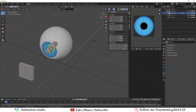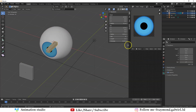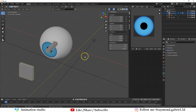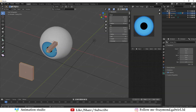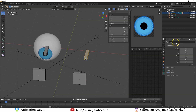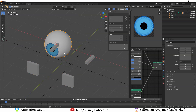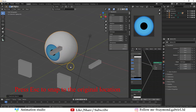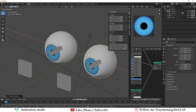Go to the armature, press Tab for Edit Mode, and add '.L' to all bone names. Then select everything, right-click, and select Symmetrize — the bones will duplicate to the other side and be named '.R'. For the eye mesh, press Shift+D to duplicate it, press Ctrl+M then X to mirror it along the origin point, and press Enter to confirm.